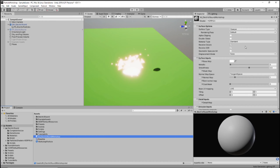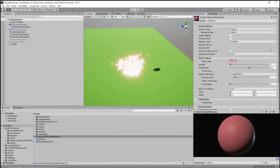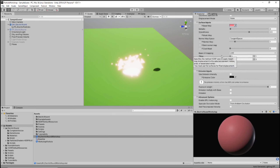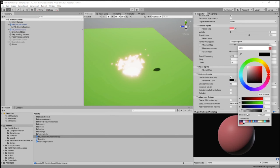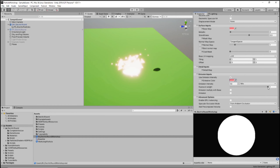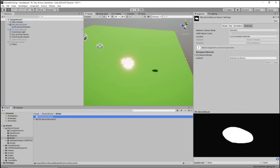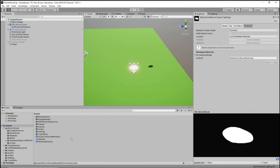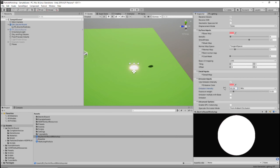There are a few things we need to do here. We need to change our base map color from white to the same pink we used before — just click on the swatch. We need to go down to Emission Inputs and check 'Use Emission Intensity', turn this up to 50 nits, set our emissive color to that same pink color, and then change our exposure weight from 1 to 0.08. If we go to the model and put this in, it's the same as the electric round that's already on it. That's the material for the model.